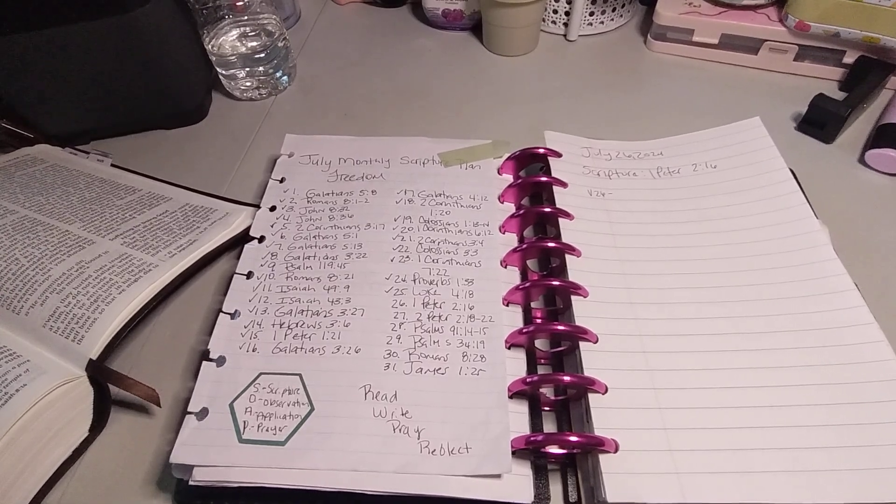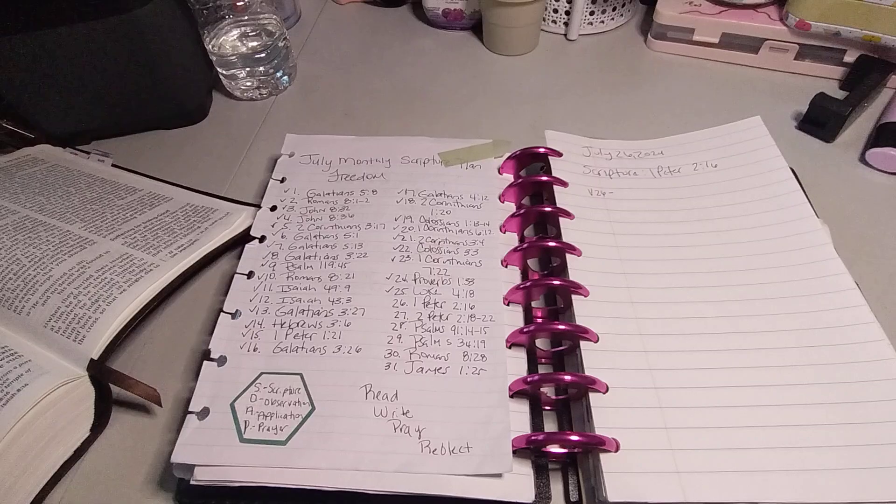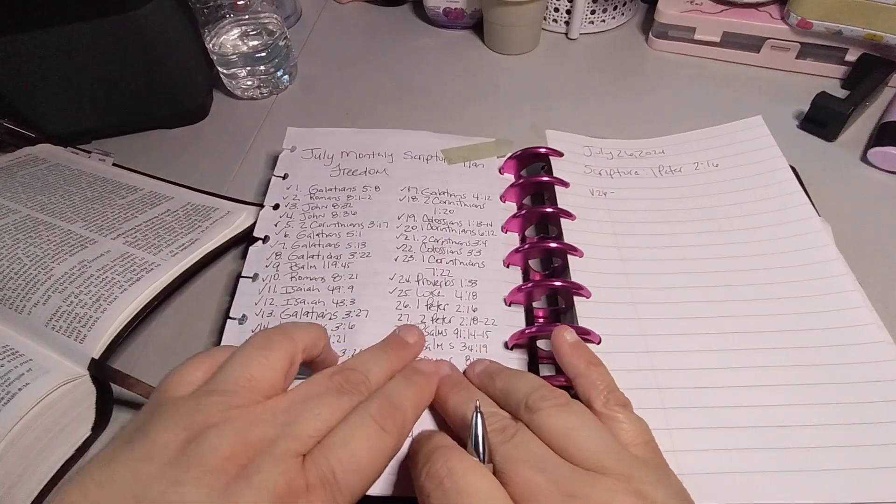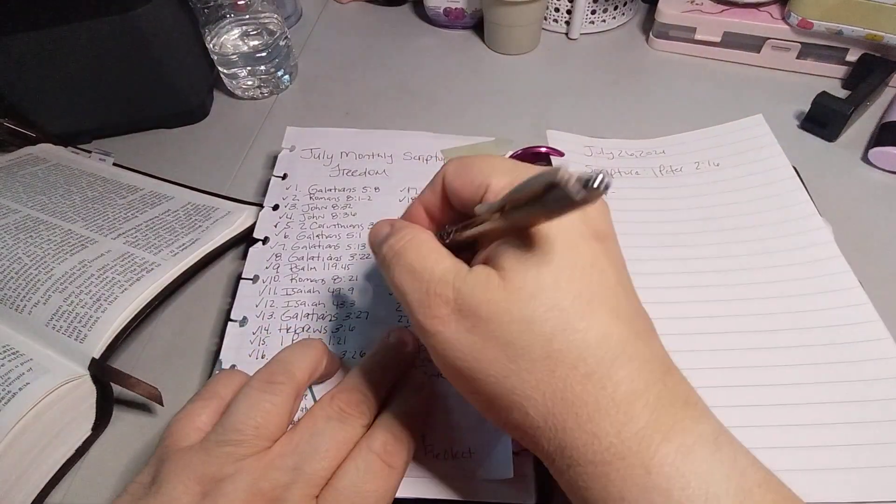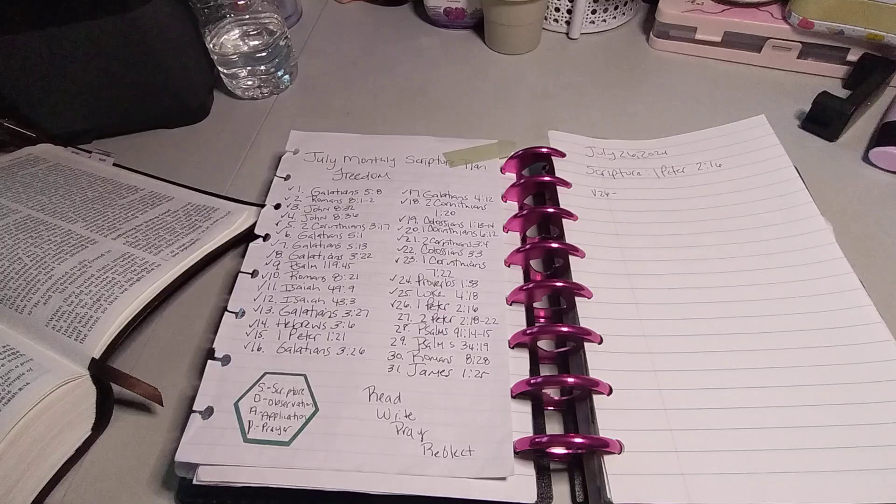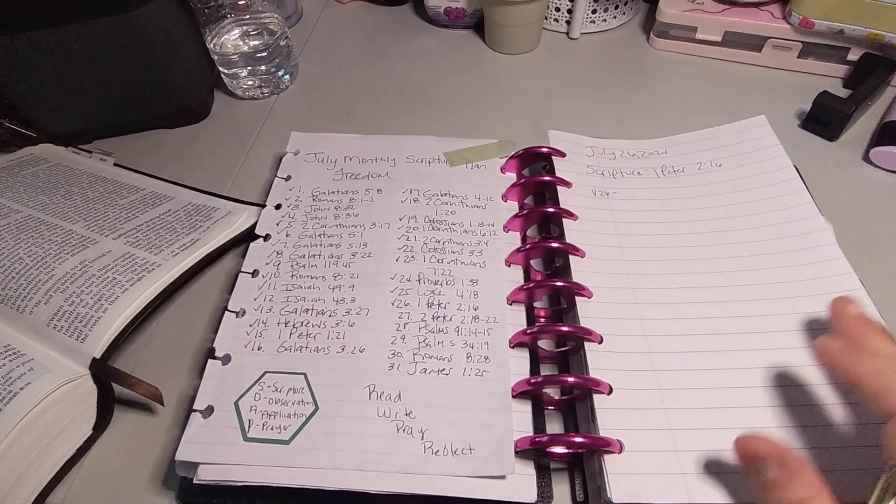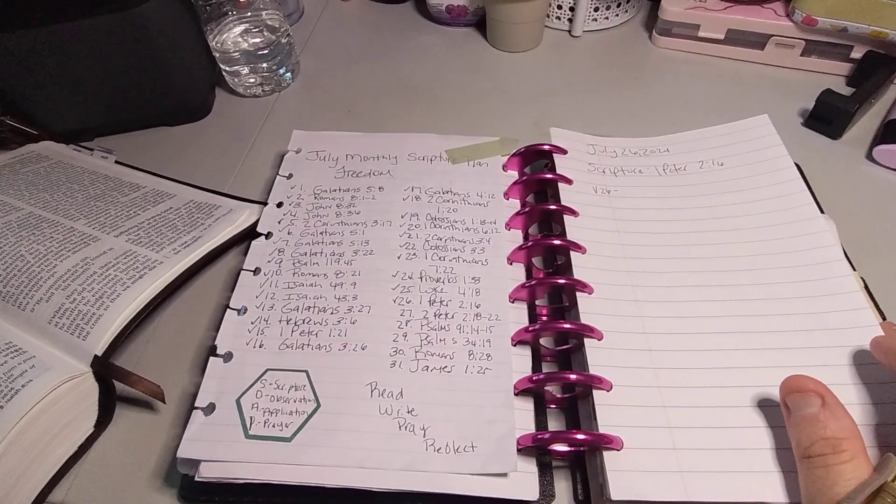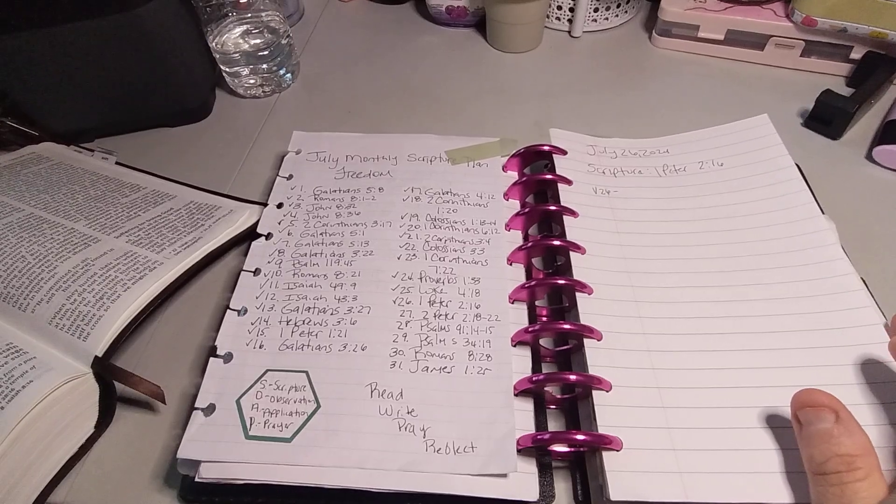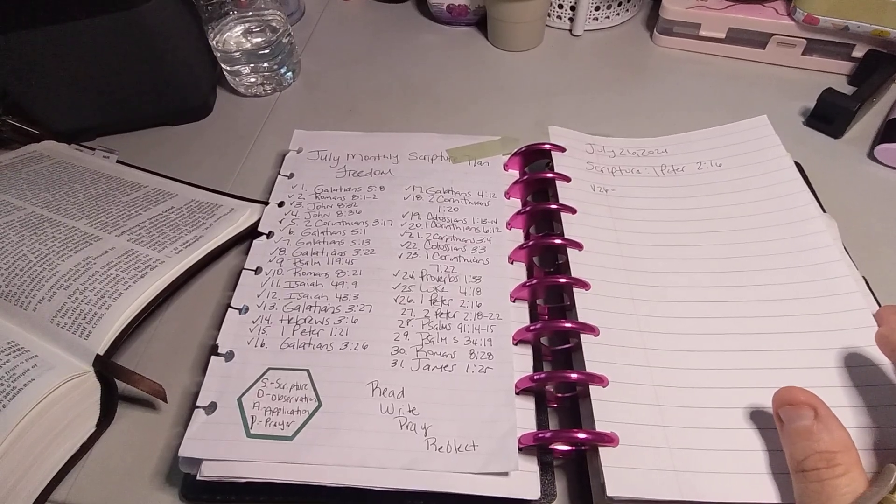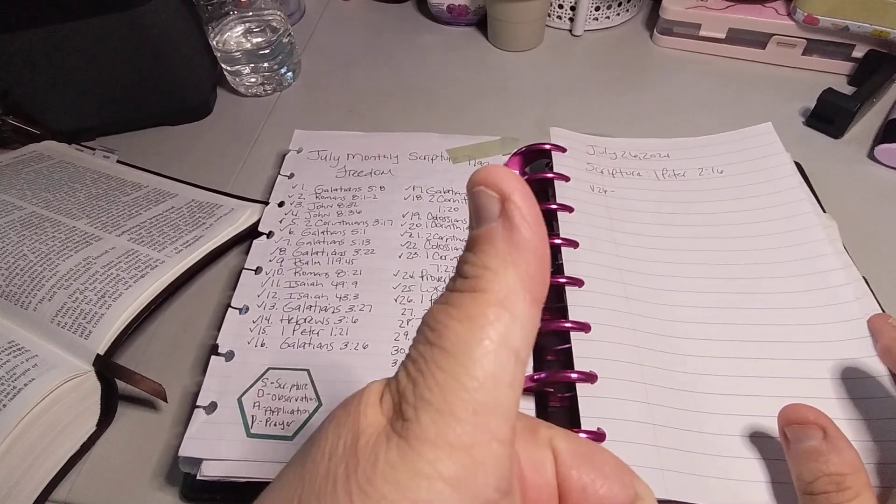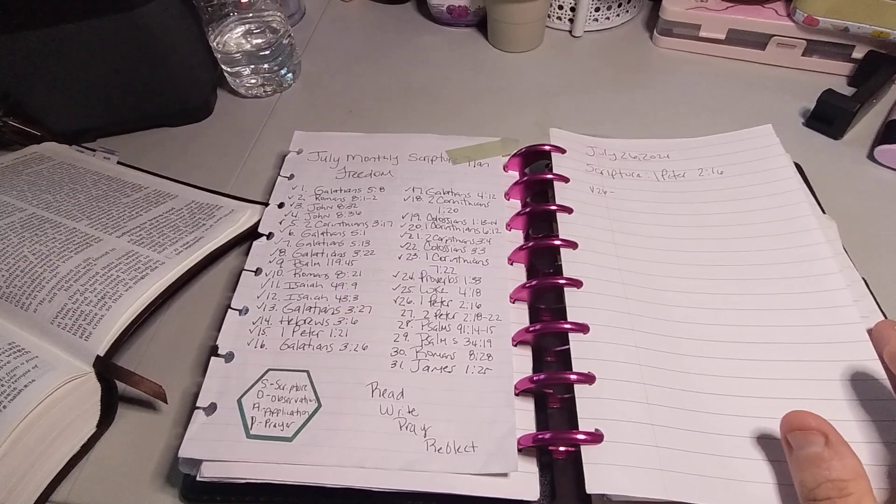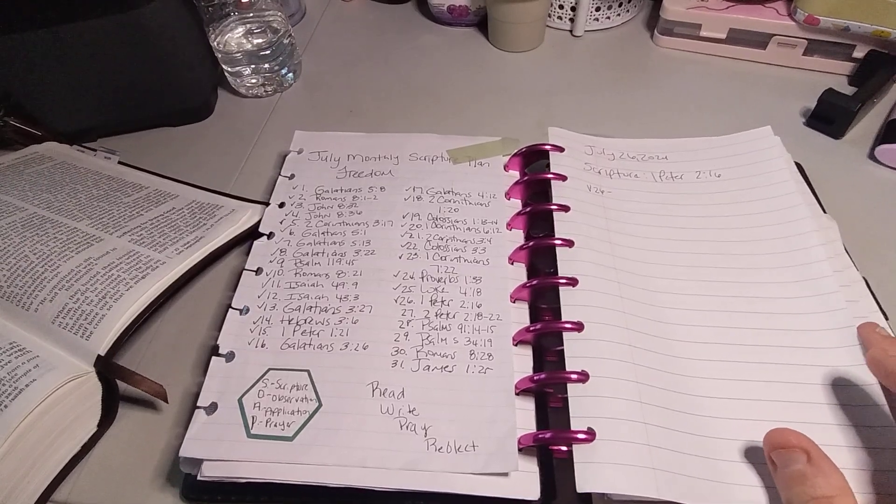Welcome to my channel, Planner with Maserati. I'm going to be doing the daily scripture writing for July 26th, which is 1 Peter 2:16. So welcome, please subscribe, hit that post notification bell so you don't miss out on any new videos. If you could give it a big thumbs up, leave a comment and share the video, that'd be greatly appreciated.